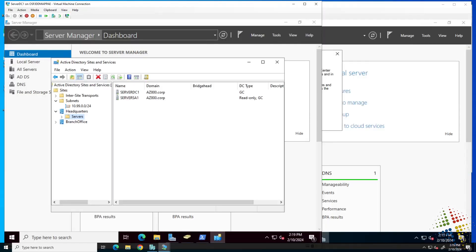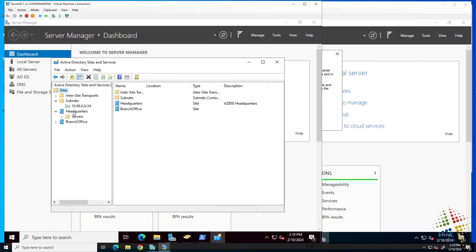Here I am again on server DC1 with Active Directory sites and services open. Here we have our sites, and our headquarters site is the one we've been looking at so far.